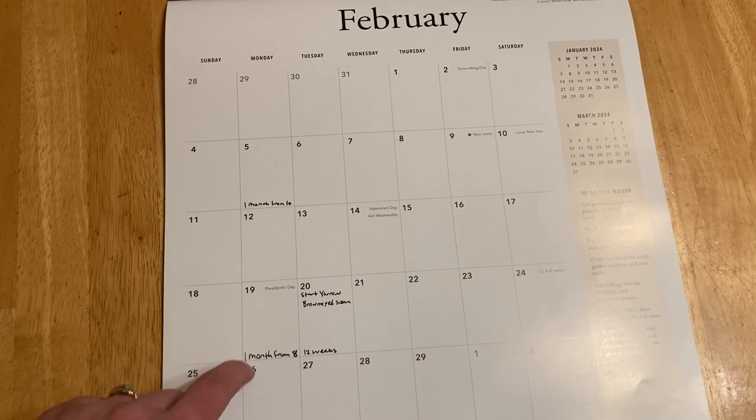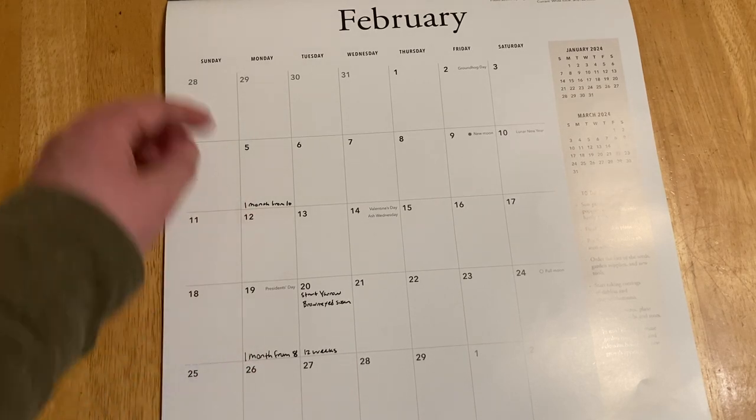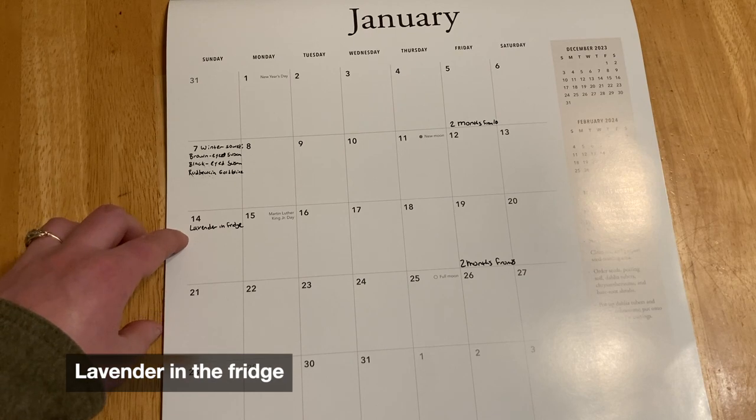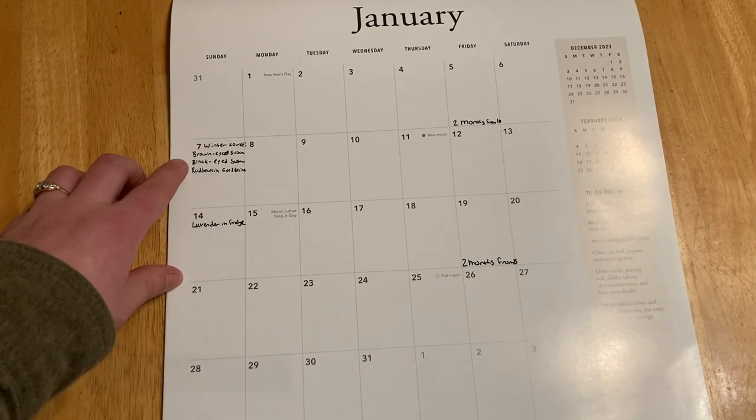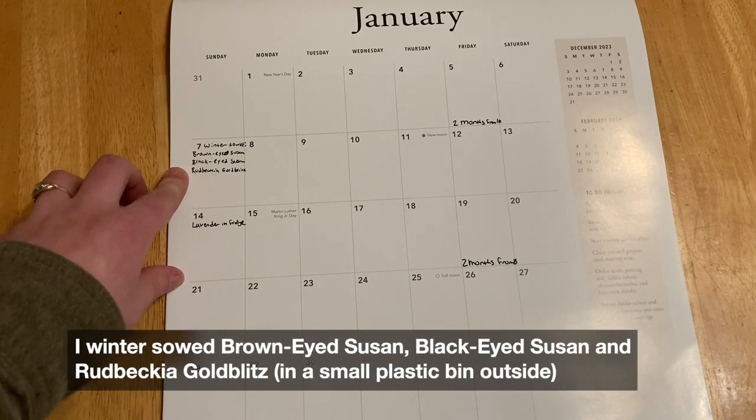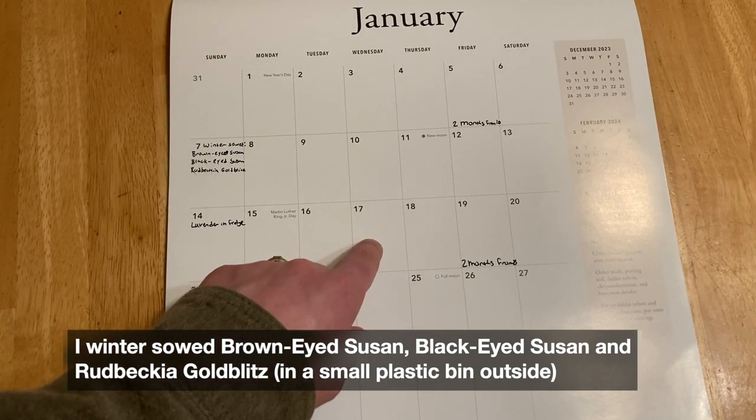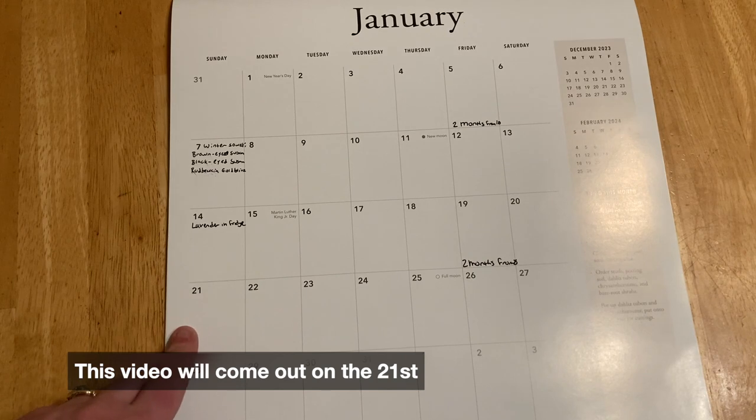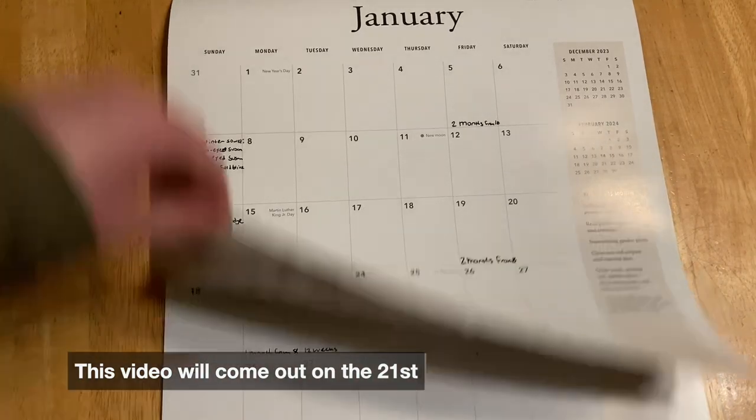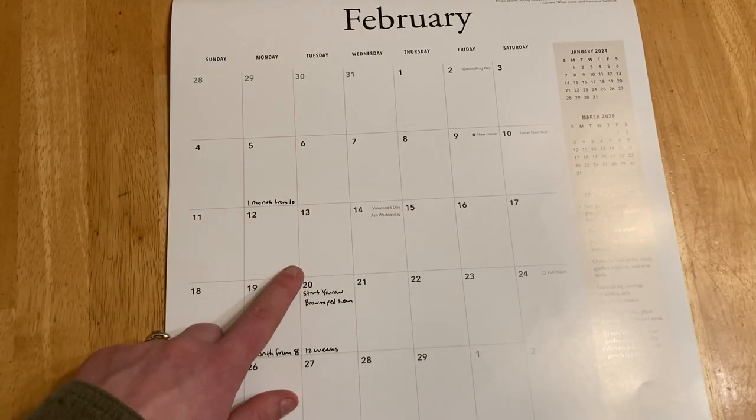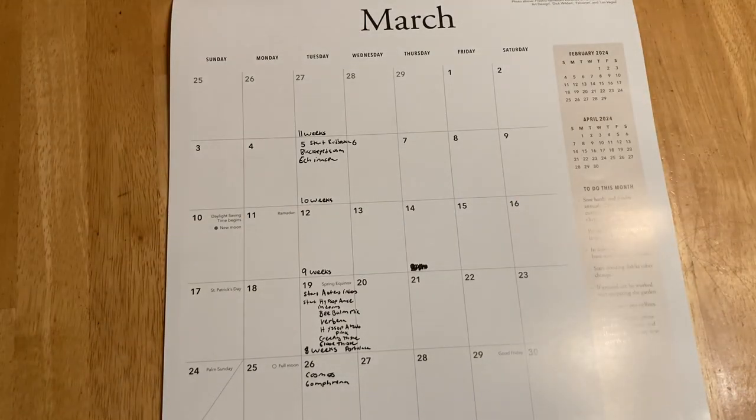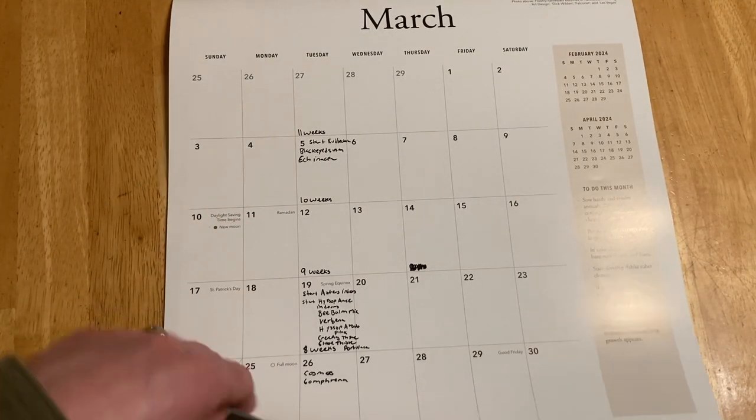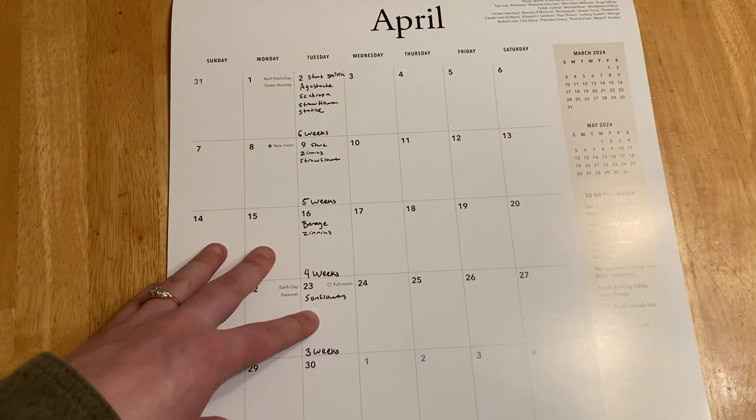Then here in February we've got yarrow, brown-eyed susan—this is one month from eight weeks, so this would be one month in the fridge. One month from ten weeks, lavender in the fridge here. And then here we did brown-eyed susan, black-eyed susan, and rudbeckia goldsturm. We're the 17th today, and I'm looking at winter sowing this last two weeks and then the first two weeks of February.